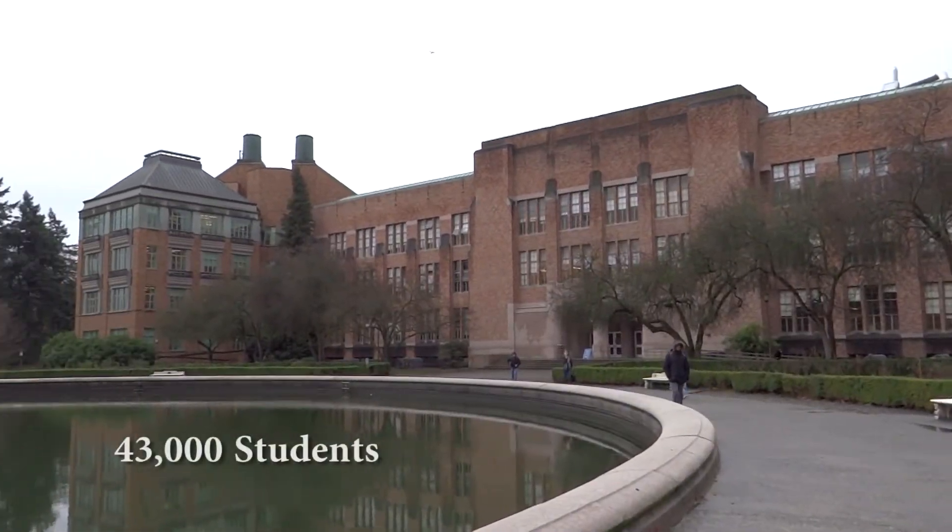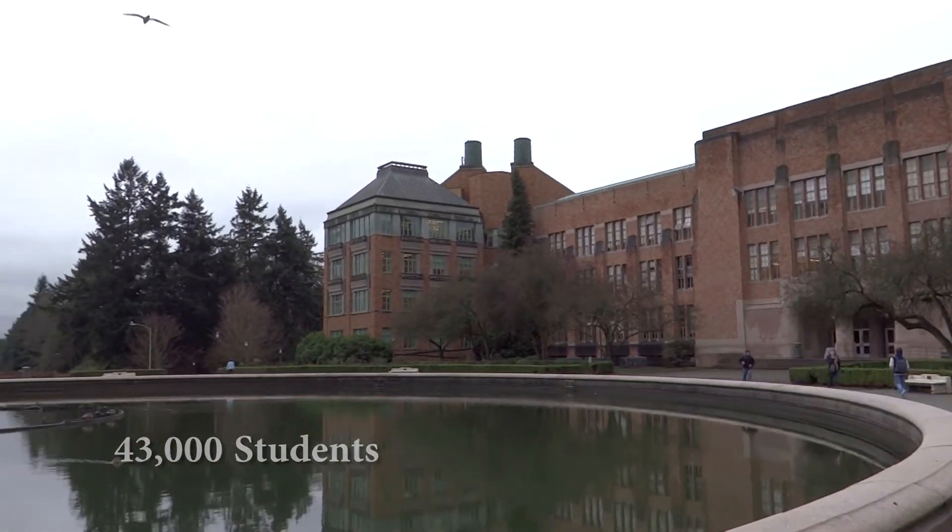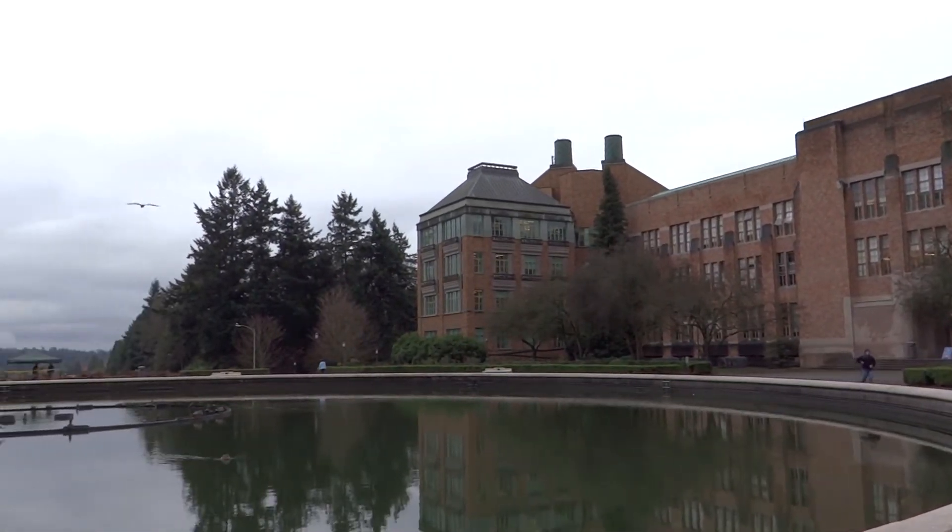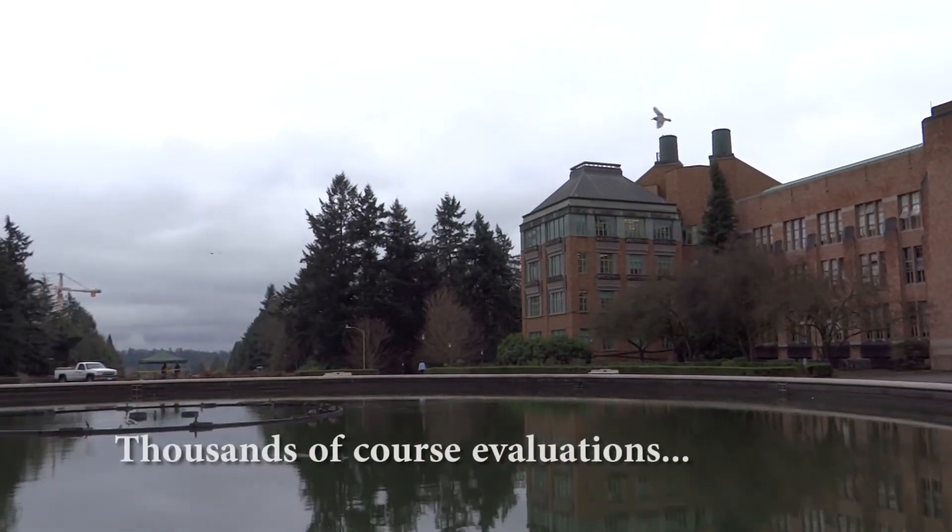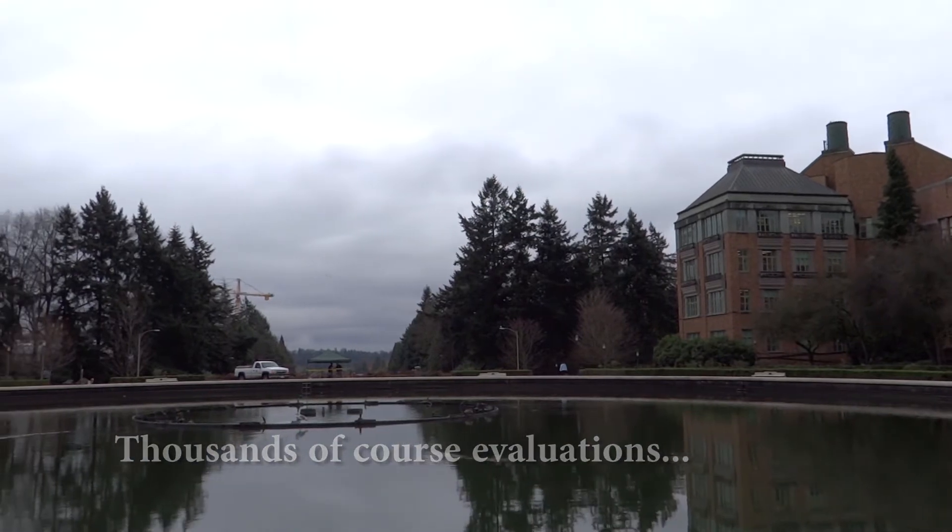43,000 students are enrolled at the University of Washington. These students fill out thousands of course evaluations every quarter.